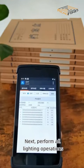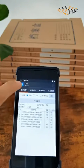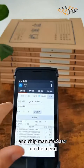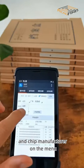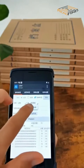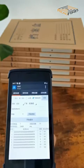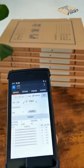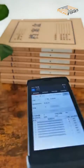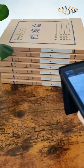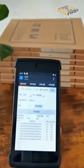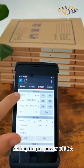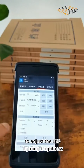Next, perform all lighting operations. Select the function of label and chip manufacturer on the menu. Pull the trigger to light all up immediately.